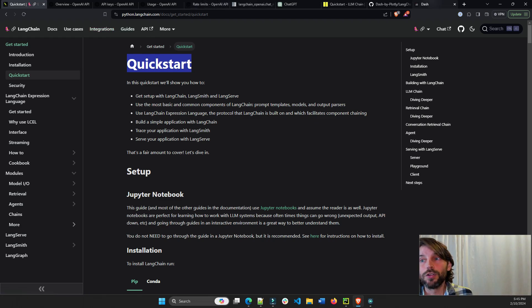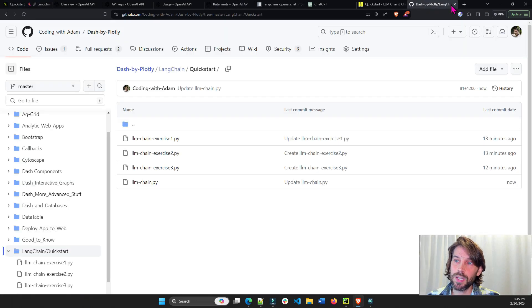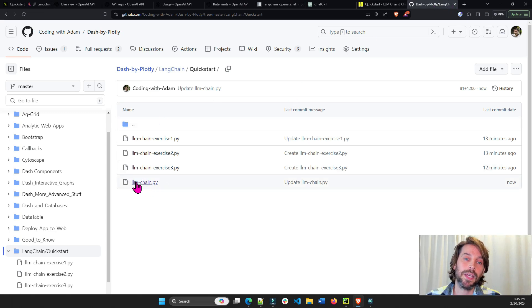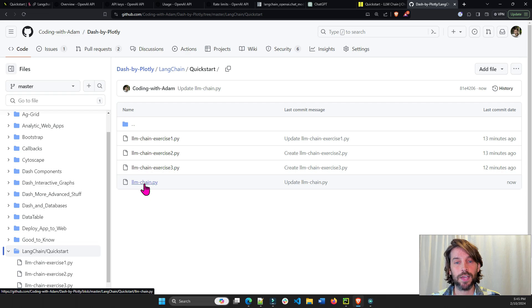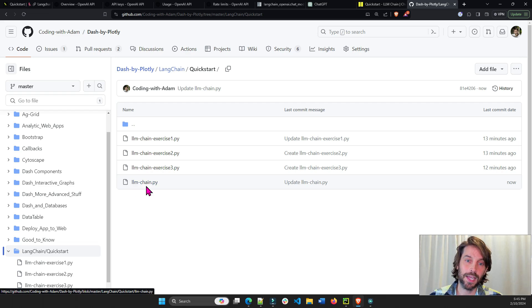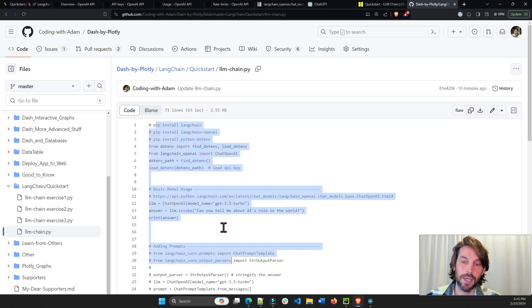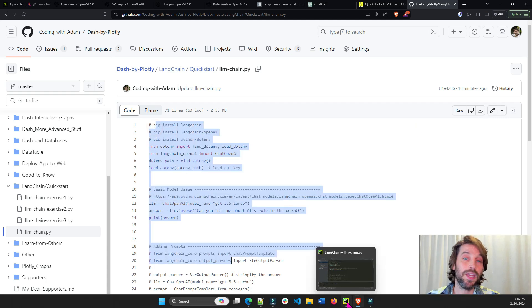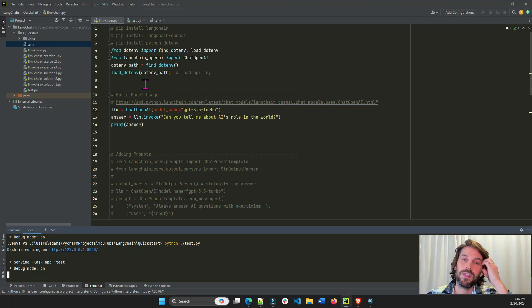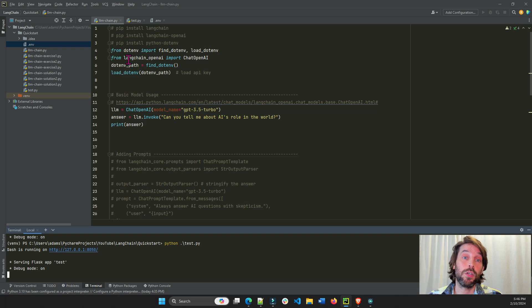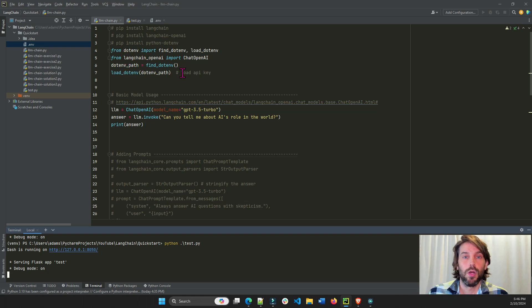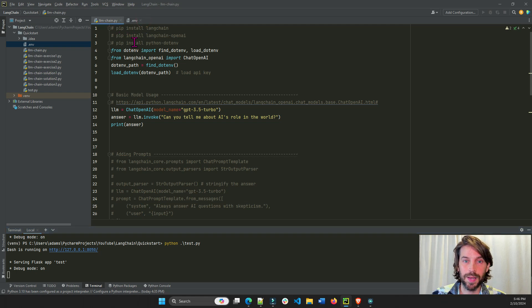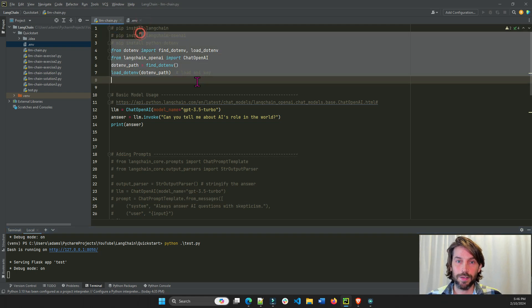All right. So to get started, I highly recommend you go to the GitHub link under the video and click on the llm-chain.py file. You can either download the file or copy everything and put it inside your VS Code, Jupyter, or PyCharm, because this is the code that we are going to work on together. So now that you have everything, open the llm-chain.py file, and this is what we have.